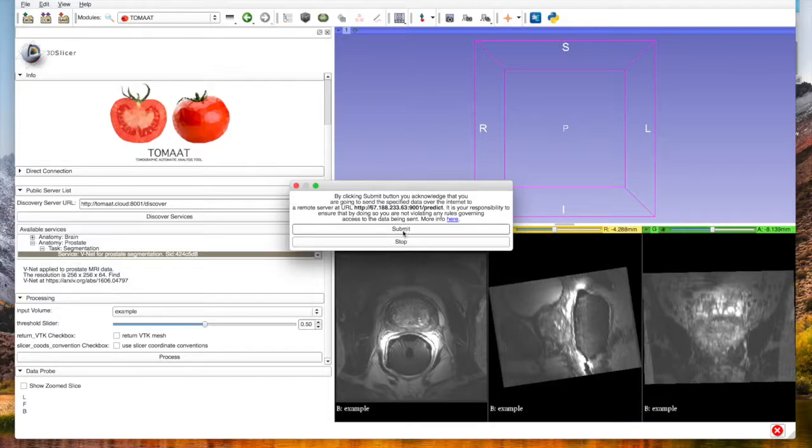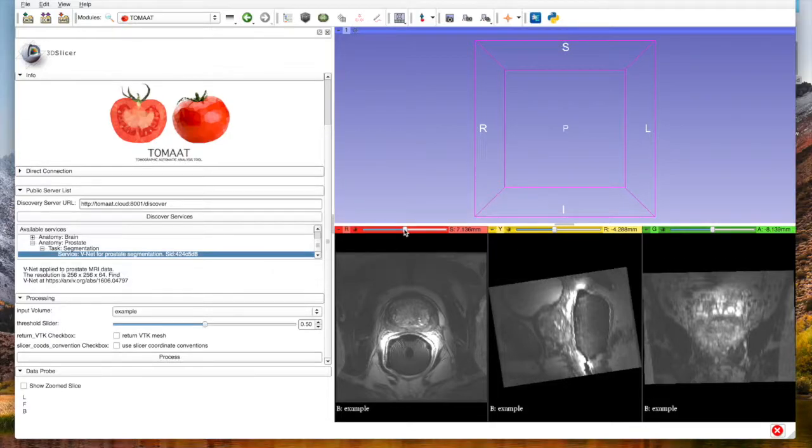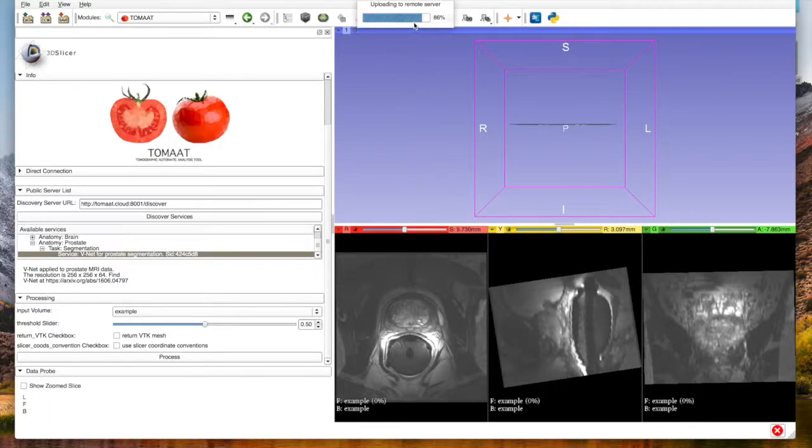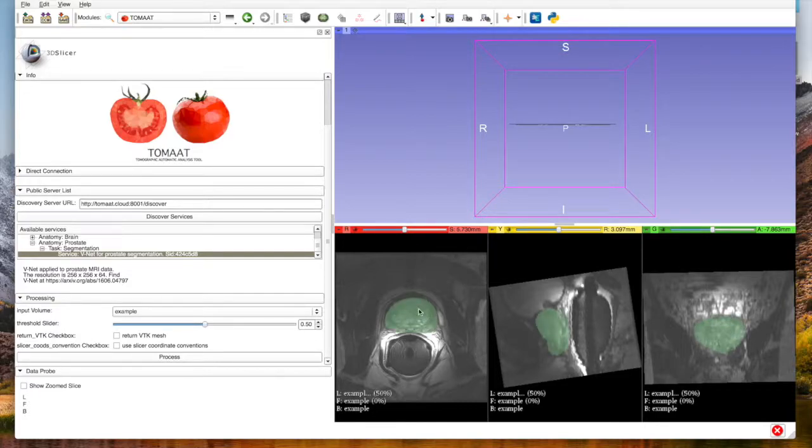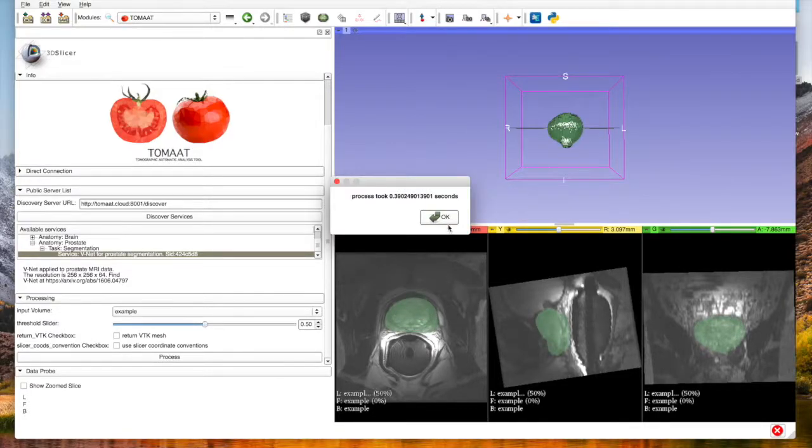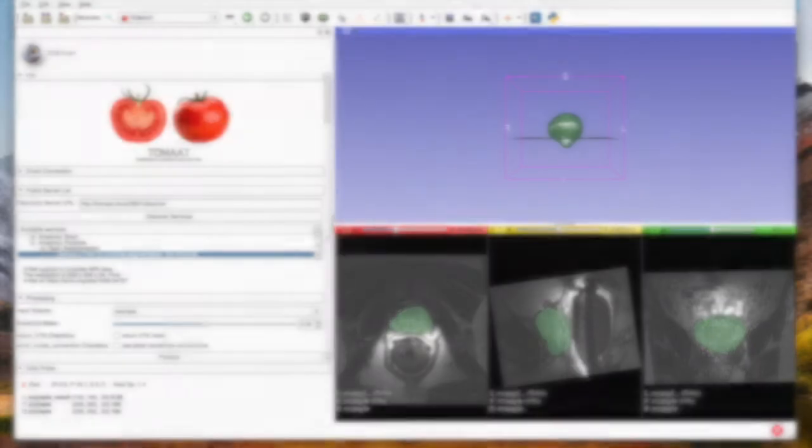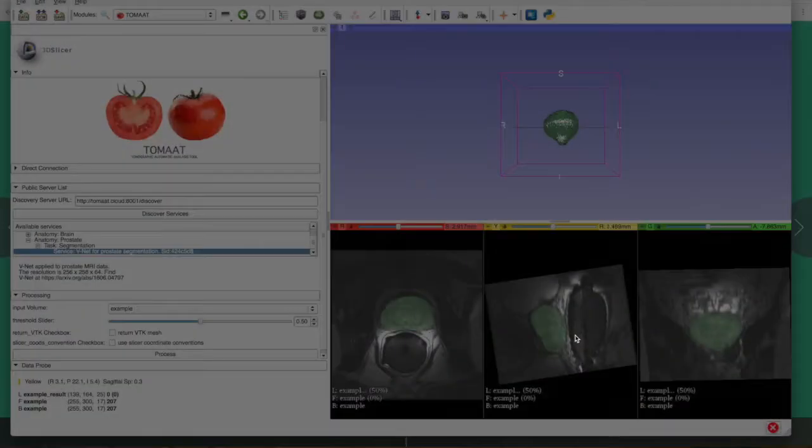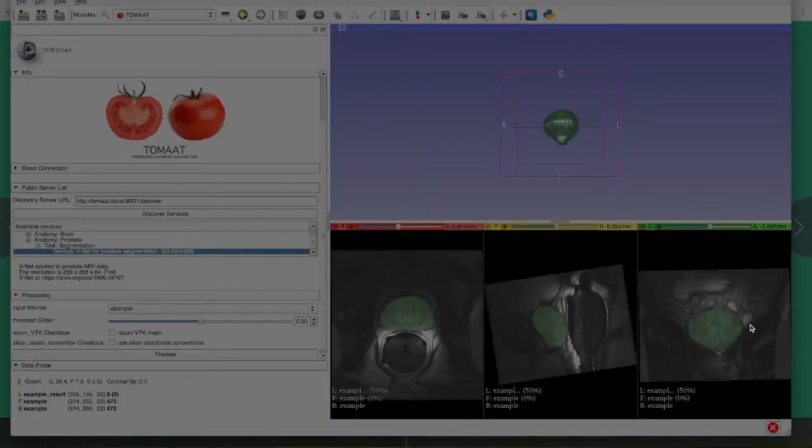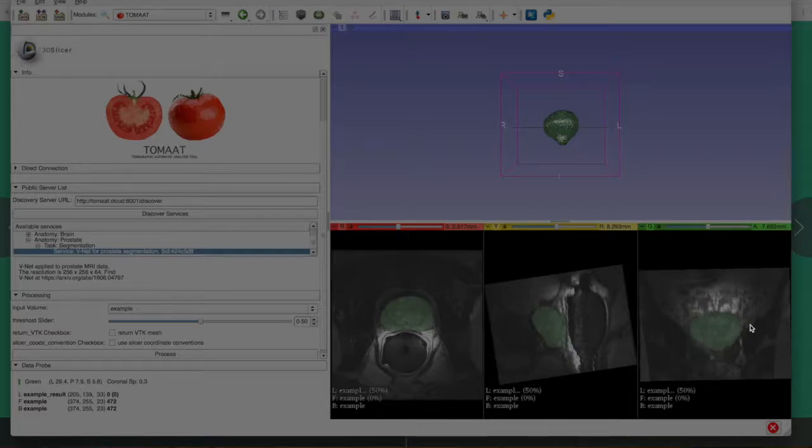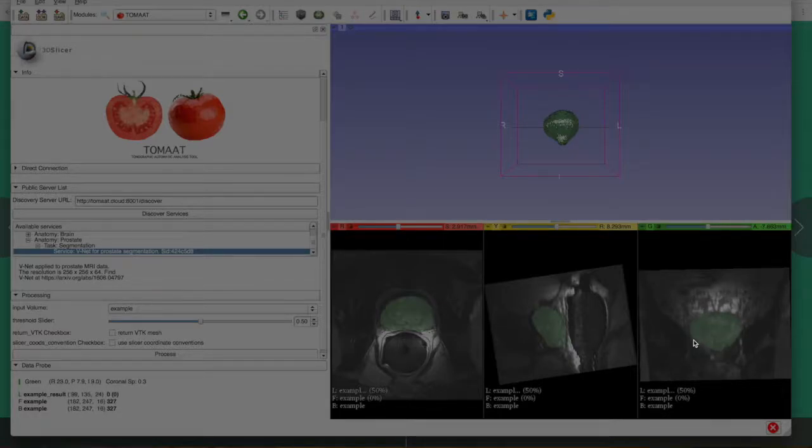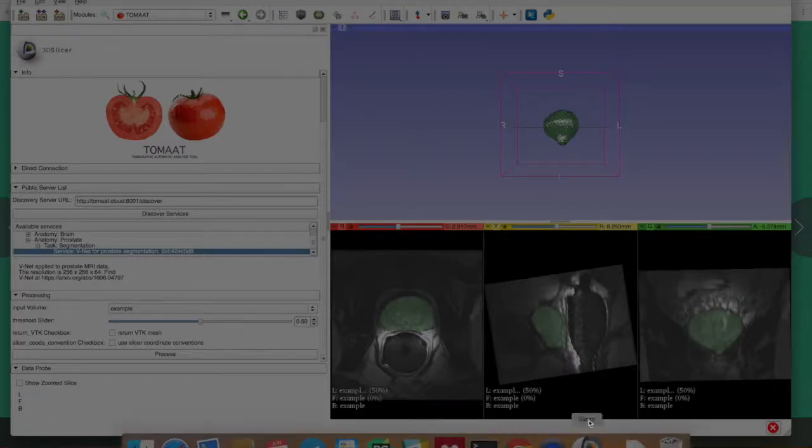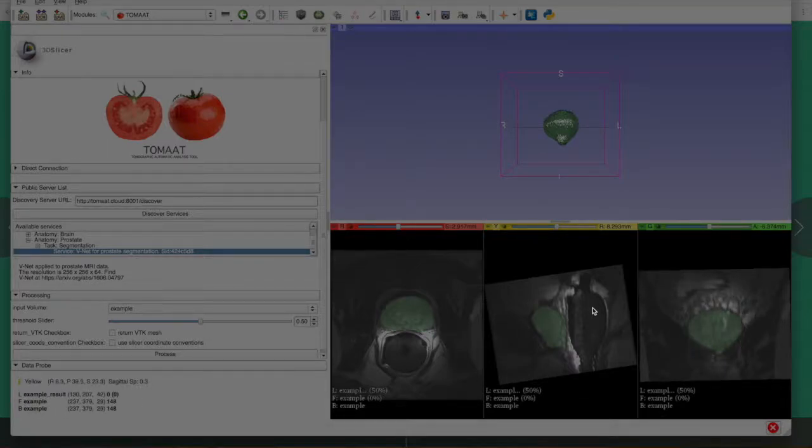All of this has been done through deep learning running remotely on a GPU without the need of having any particular hardware on this client, and in a very seamless manner. Thank you.